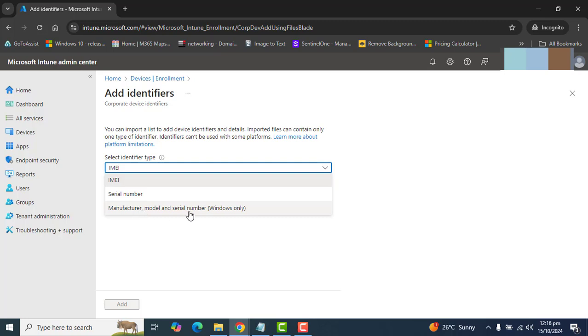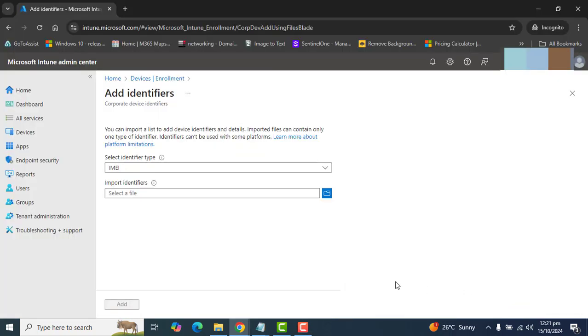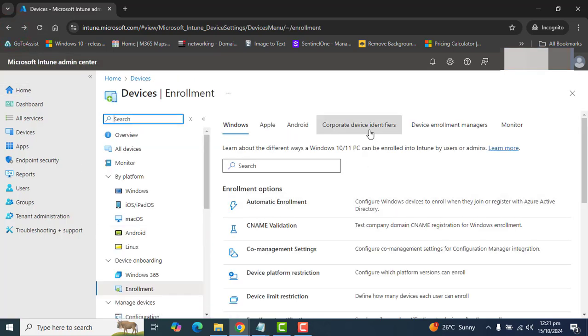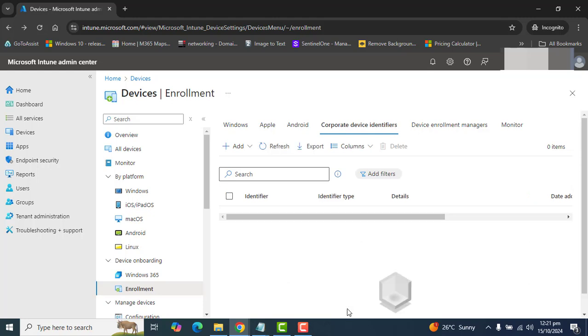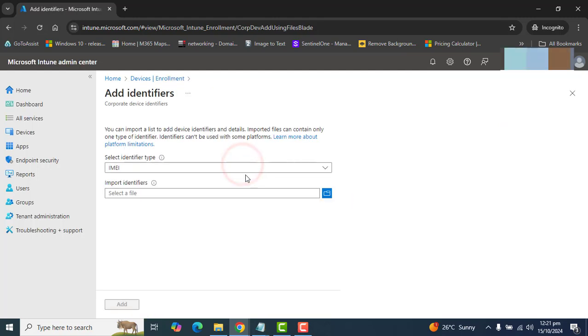I am very happy to tell you that Microsoft also started supporting Windows for device identifiers. So, now let's go ahead and try to upload Corporate Device Identifiers that we have gotten from the manufacturer where we have ordered the devices.